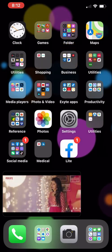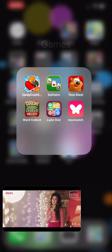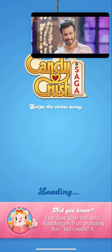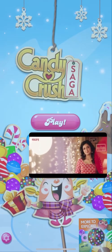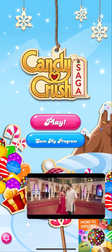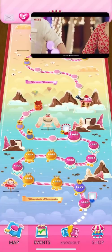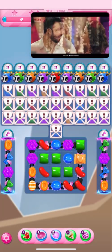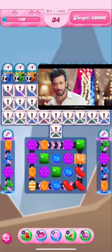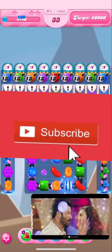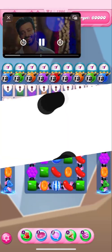Hello viewers, welcome to Tips and Tricks on our YouTube channel. In this video I'm going to show you how to enable picture-in-picture on your iOS device. As you can see, I'm watching a YouTube video and playing Candy Crush at the same time. You can watch video, listen to YouTube music, and do whatever you want on your phone. It's a very simple method.